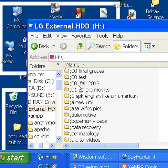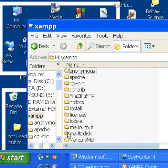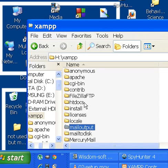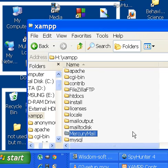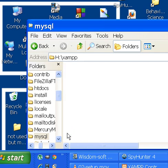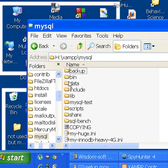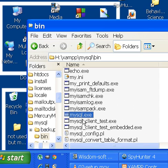I go to my H drive and I click on X for XAMP, and I go to M for MySQL. There it is, bin. And now I go looking for this guy, mysql.exe. He's here.